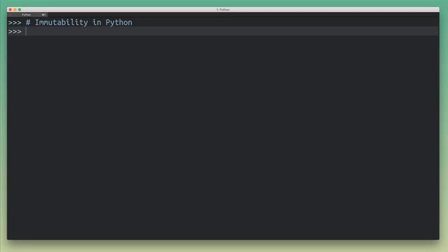Hey there, this is Dan, and in this video, I want to talk about immutability in Python. So in this video, I want to show you what immutability means.